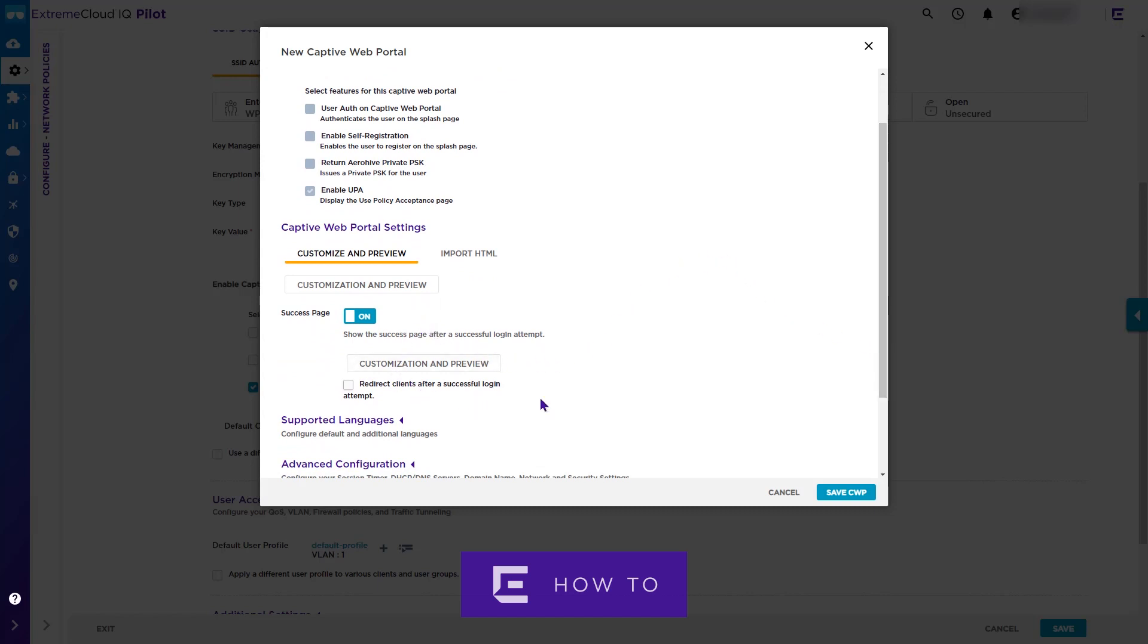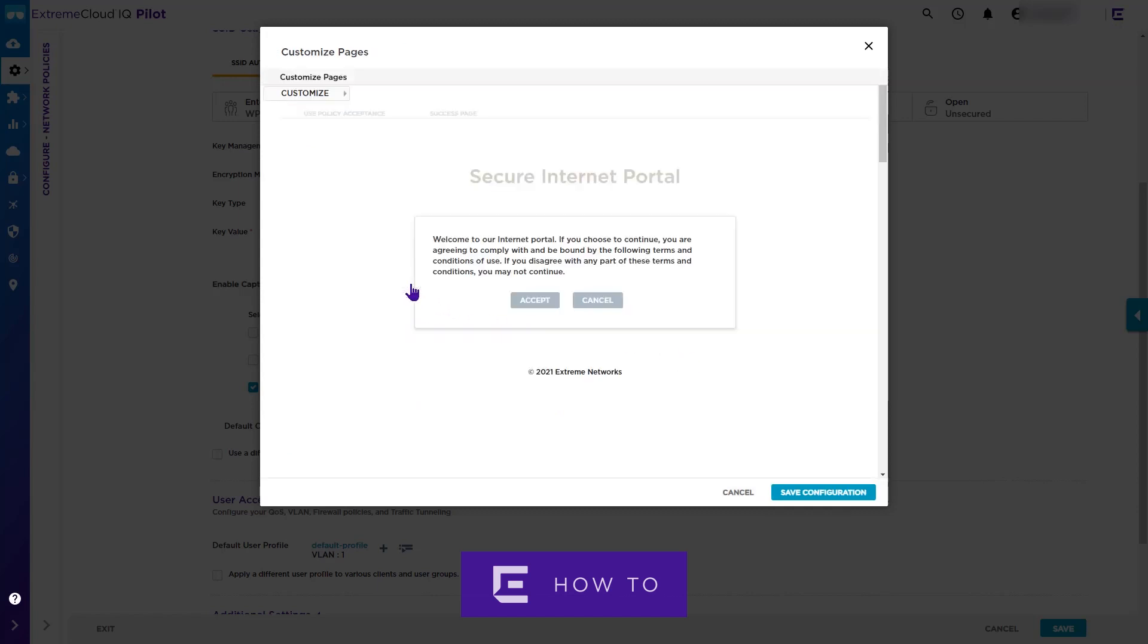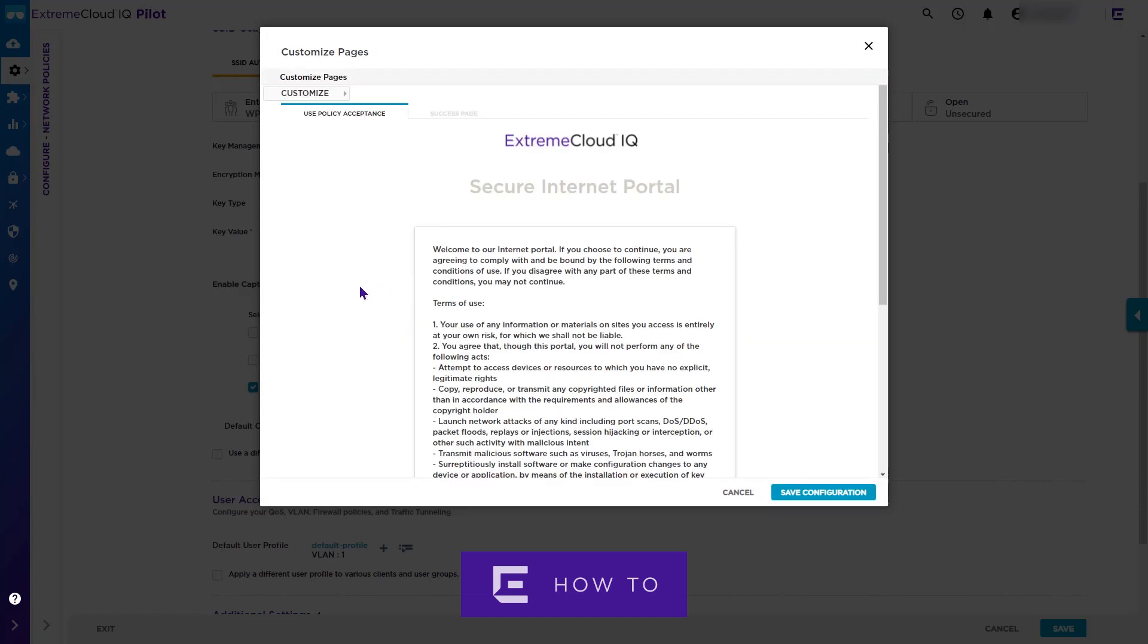We will now customize the default Extreme Cloud IQ captive web portal page by selecting the Customization and Preview button. Note that both the acceptance and success pages can be customized. We will customize the acceptance page, so we should ensure that page tab is selected and then click the Customize button.